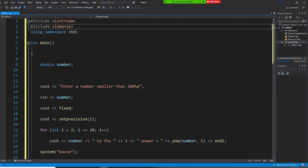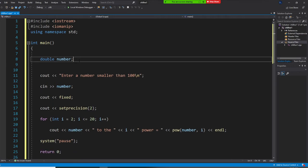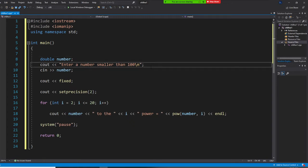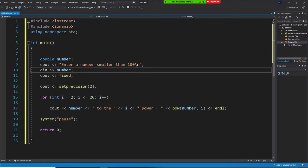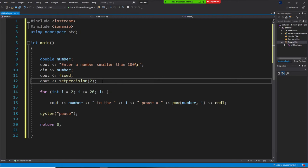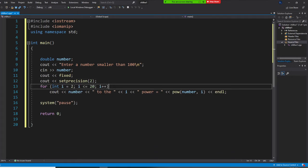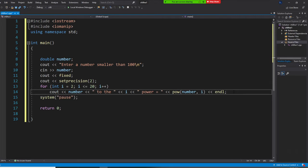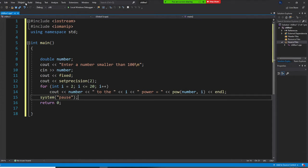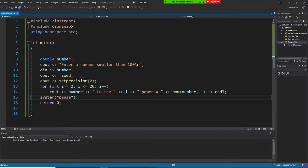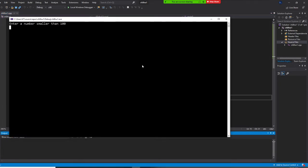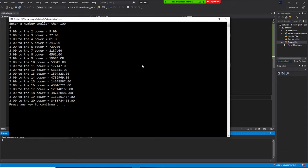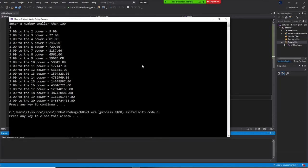I copied it from my Canvas. When we enter a number smaller than 100, we then make this number raised to the 2nd through 20th power. Let me run it right now — I'll build this program and start without debugging. Enter a number: let's put 3. So it shows 3 to the 2nd power, 3 to the 3rd power, all the way to 3 to the 20th power. But that's it.